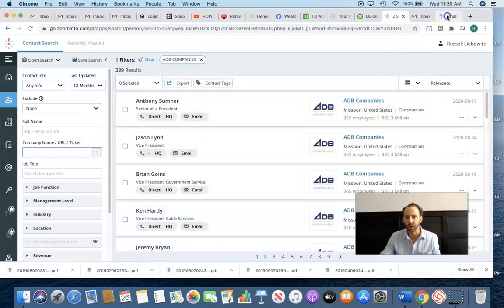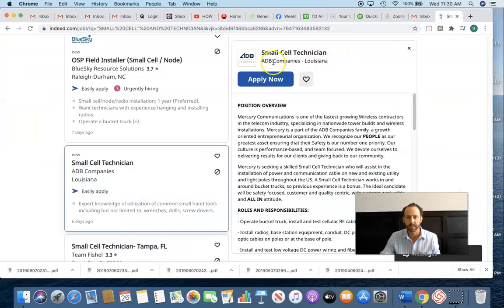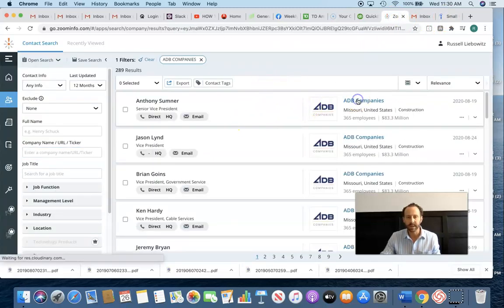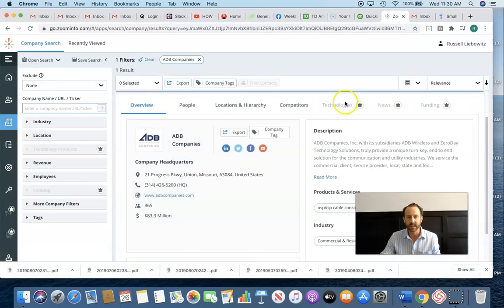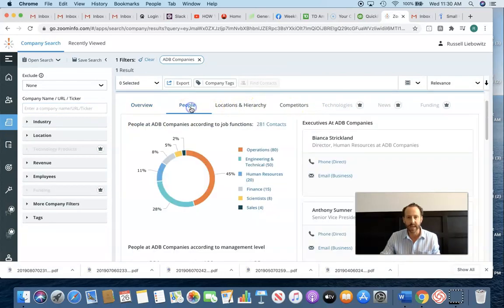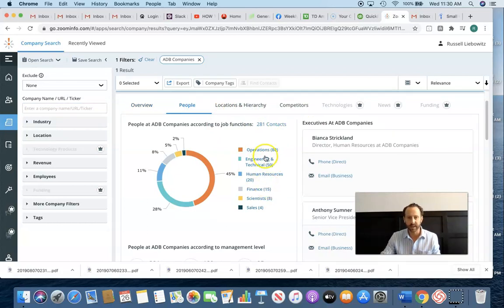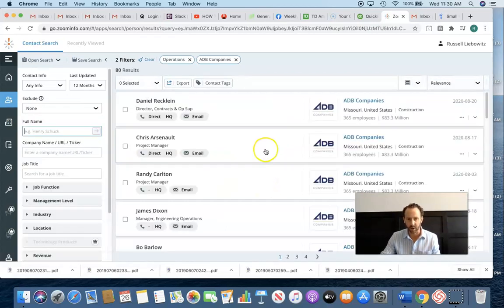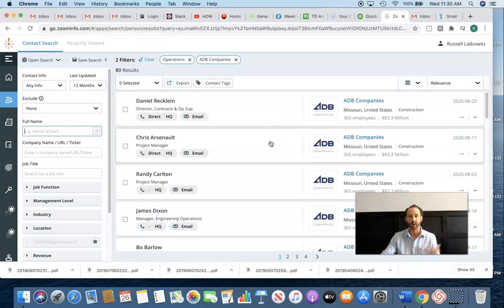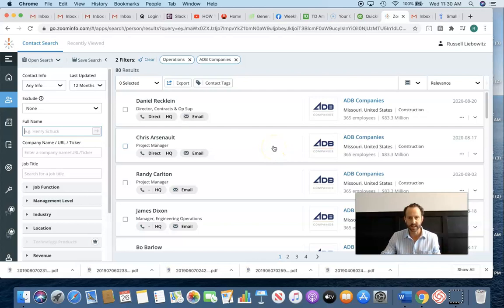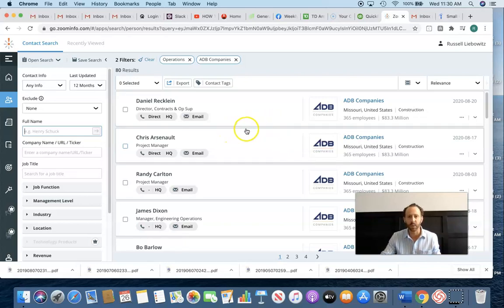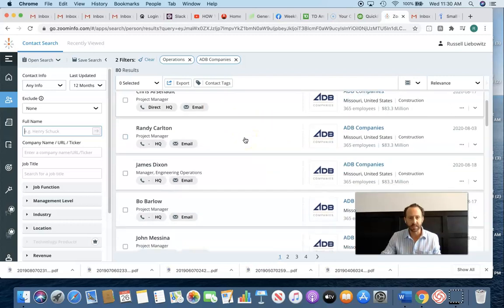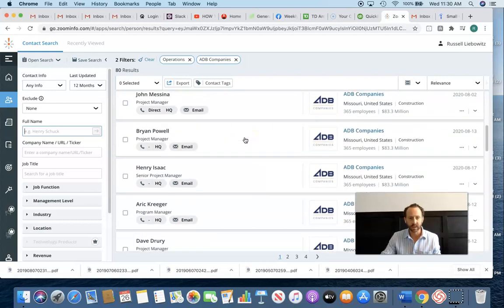That was their same logo. Yep, okay, cool. We got the right company here. And I'm going to click on ADB companies and go to the peoples tab. And here's 281 contacts. And I'm going to click in operations because that's my target audience. These are my hiring managers that I want to go after that are probably looking to hire for the field technicians.